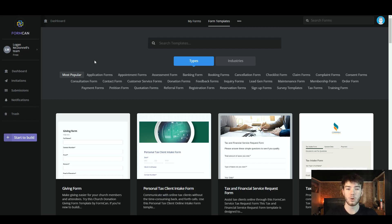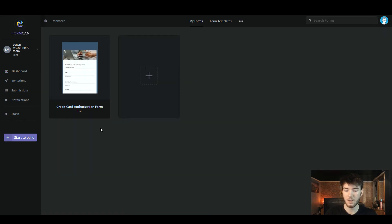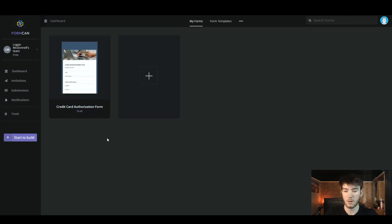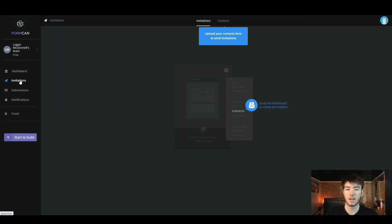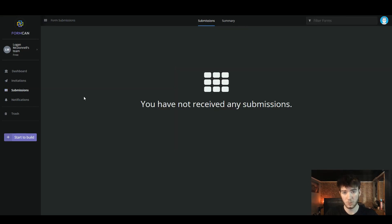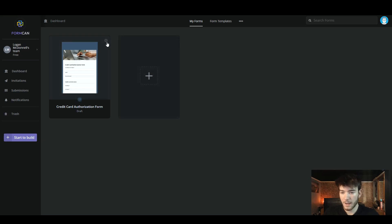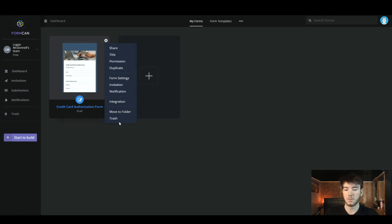Back on the home page, we're going to make our own template from scratch to really go through each feature Formcan has. On the dashboard, I now have the credit card authorization form I just opened, and this is where you'd find all your other forms. In the invitation section you can invite people to fill out your forms. In the submission section you'll see any answers people put on your forms, and in the notification section you'd receive any notifications.